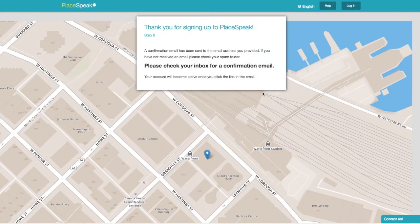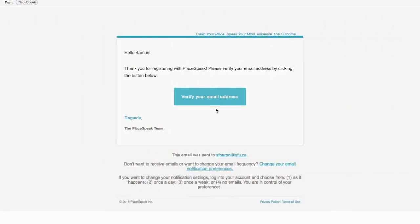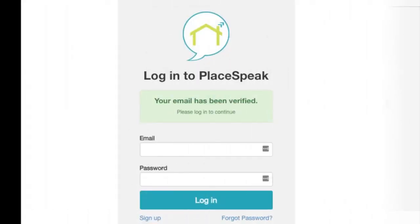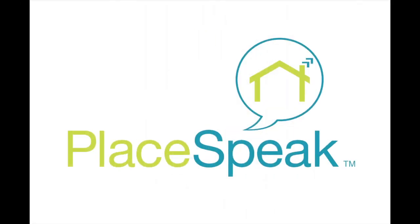Thank you for signing up. An activation email has been sent to your inbox. Check your inbox for an email, click on the link, and activate your account. This will take you back to PlaySpeak and log you into your new PlaySpeak profile page. That's it — you've claimed your place!